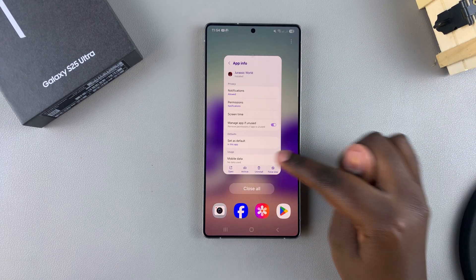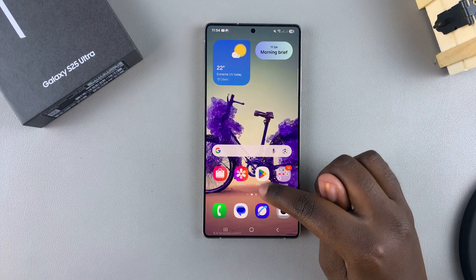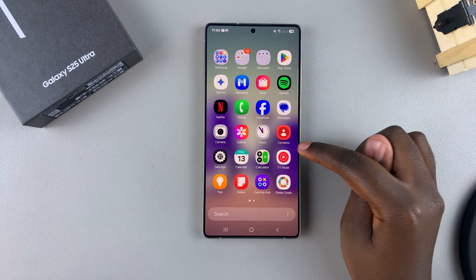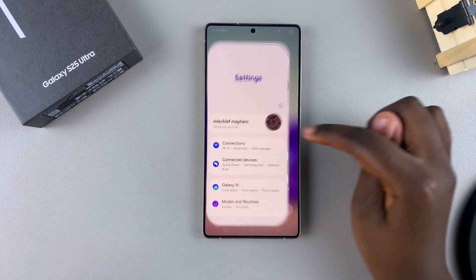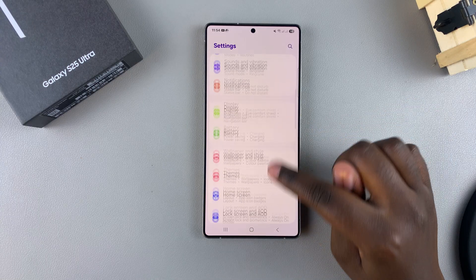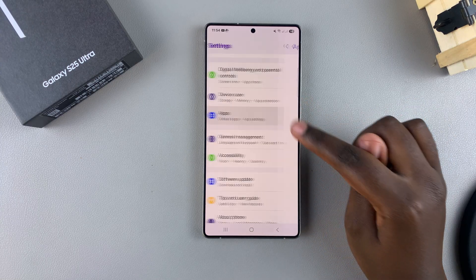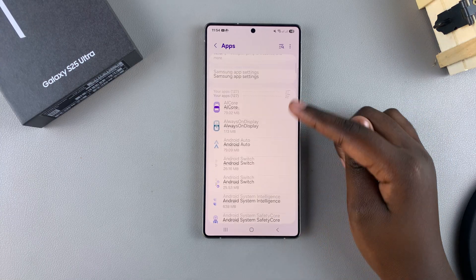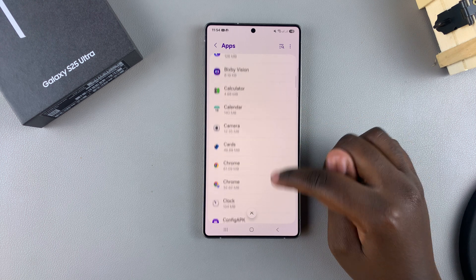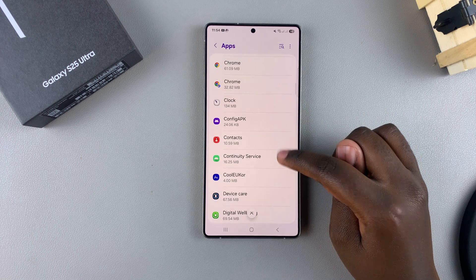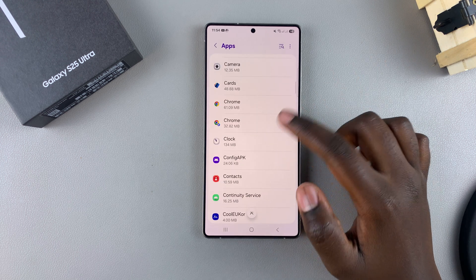Alternatively, if you don't want to go through all of that, you can always just navigate to the Settings app, then scroll and select Apps, and look for that specific app in your apps list.